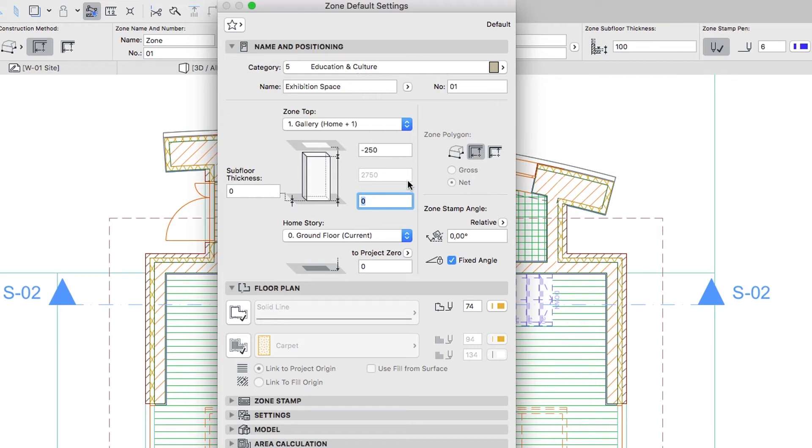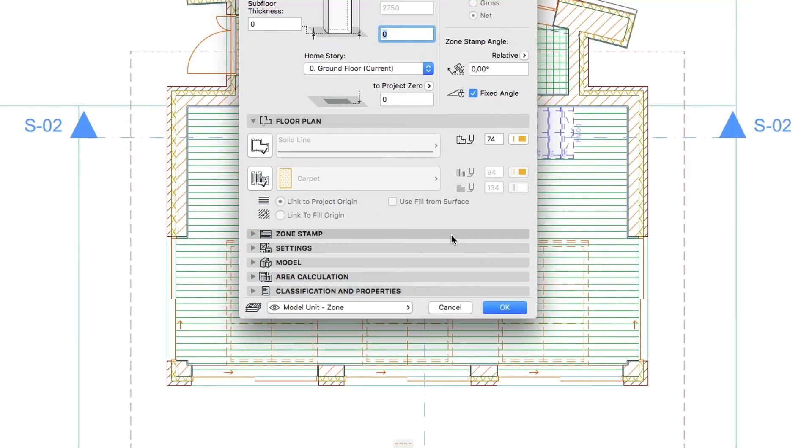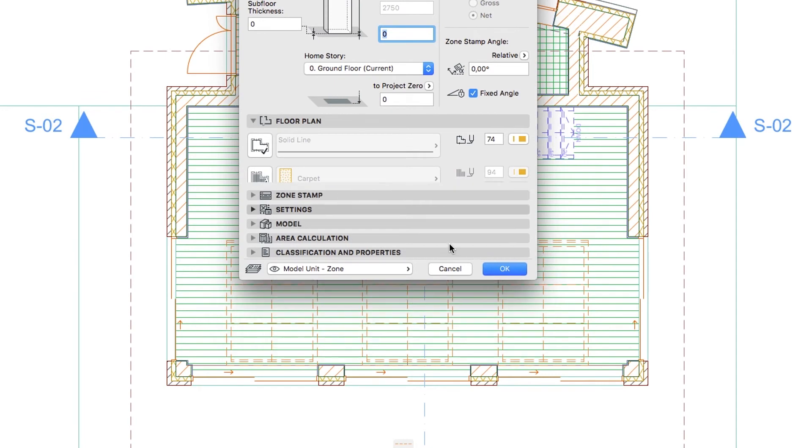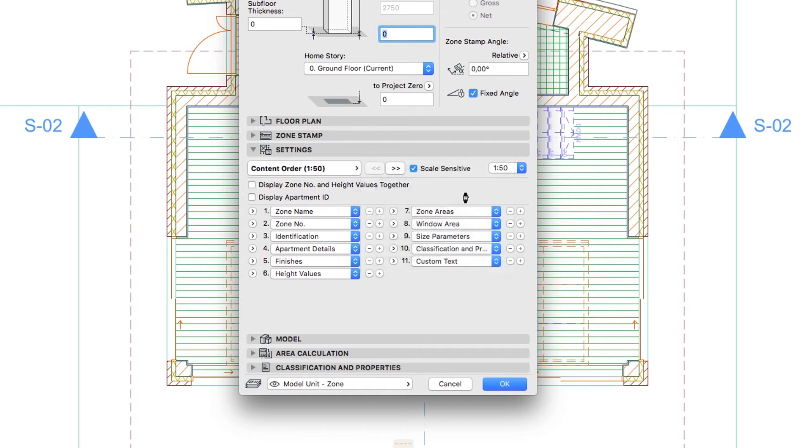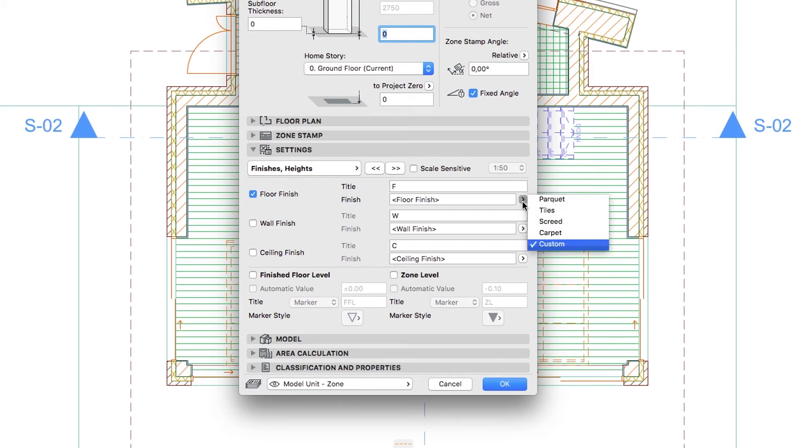Zone Polygon: Inner Edge. Open the Settings panel and select the Finishes Heights page. Uncheck the Scale Sensitive checkbox. Check the Floor Finish checkbox and in the Finish field select Park A.